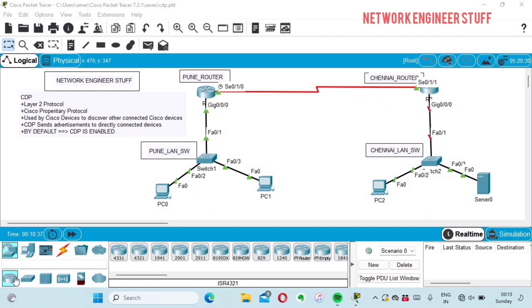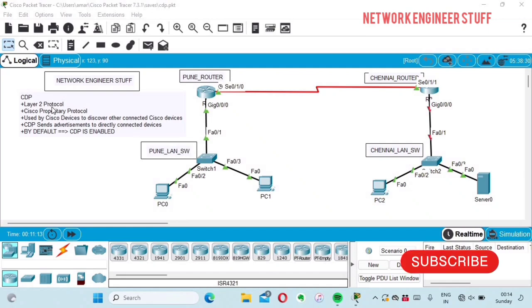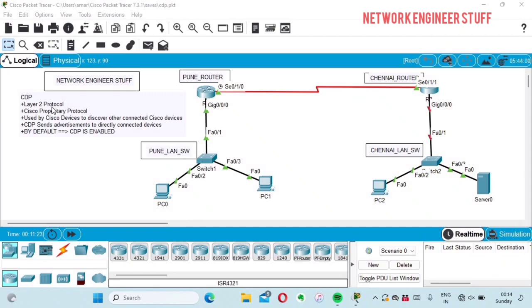This is a very important topic from the point of view of CCNA study. The very first point about CDP is that it's a Layer 2 protocol — always remember that. Since its name is Cisco Discovery Protocol, it's a Cisco proprietary protocol, meaning it will only be used and supported by Cisco devices. It is used by Cisco devices to discover other Cisco devices connected to it by sending CDP advertisements to directly connected Cisco devices.